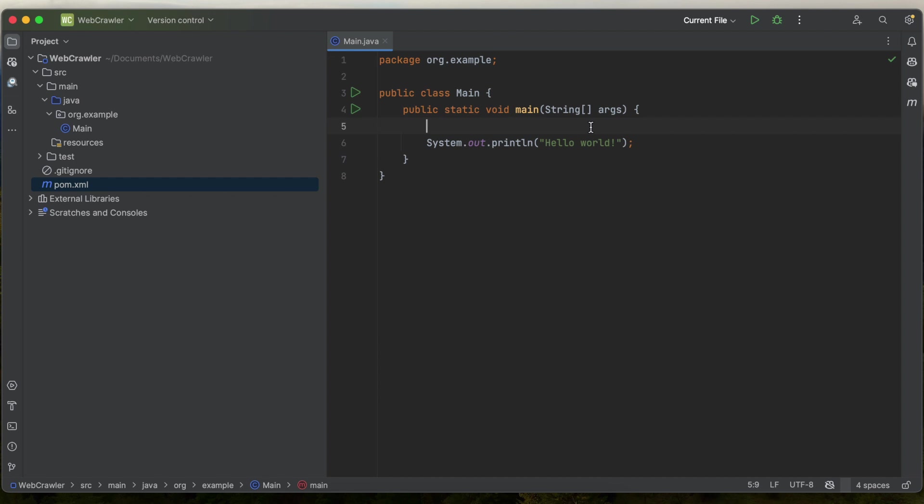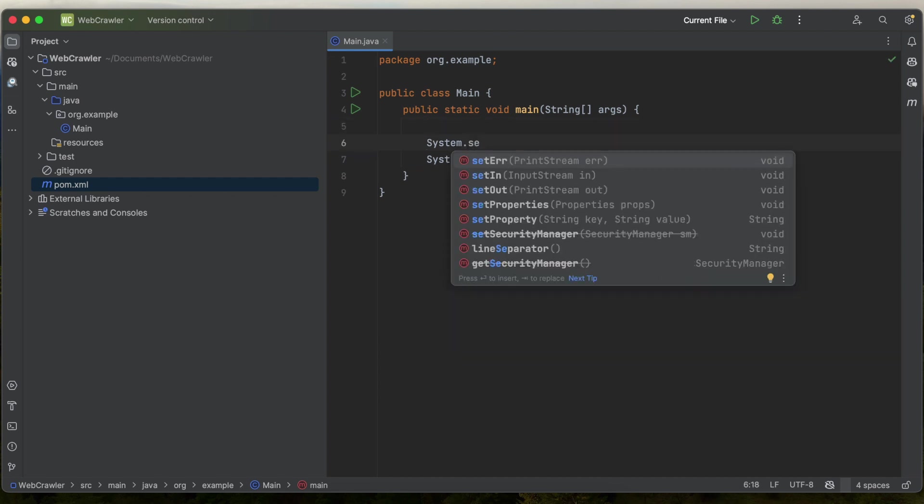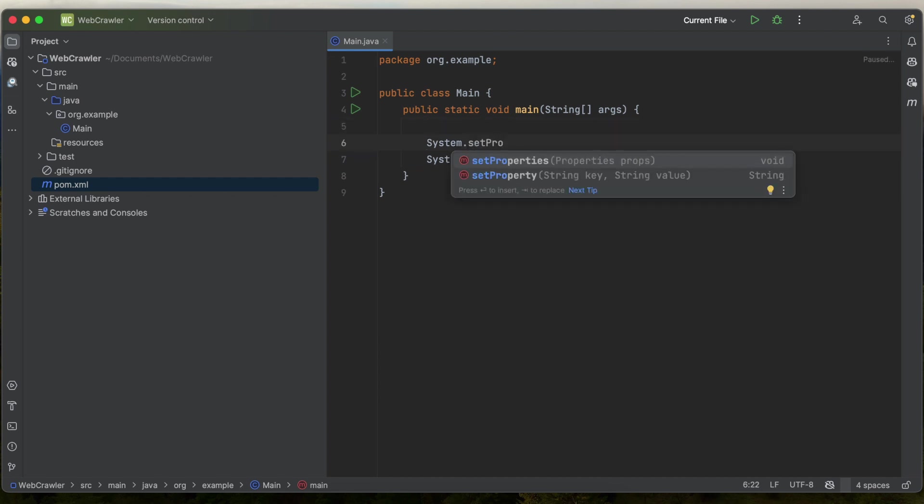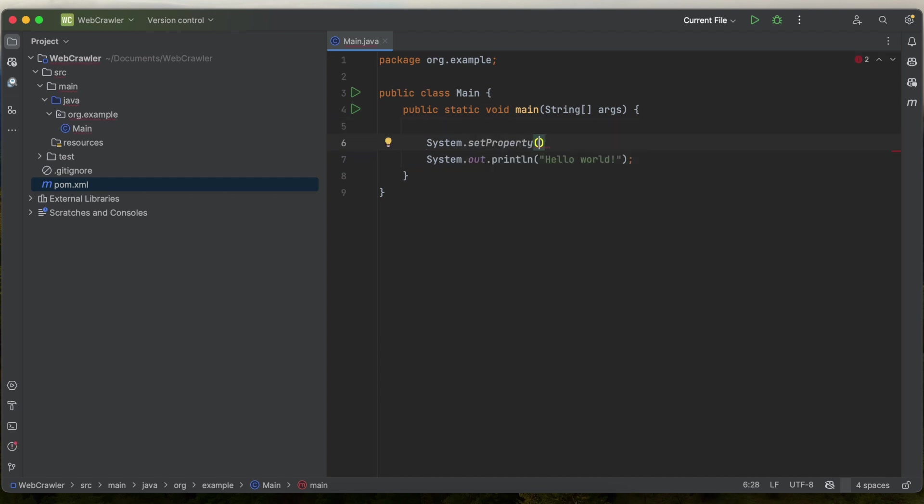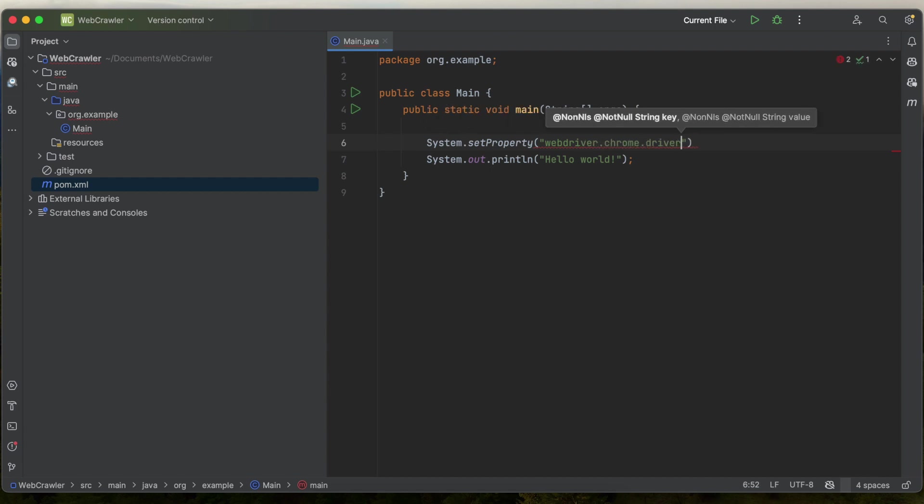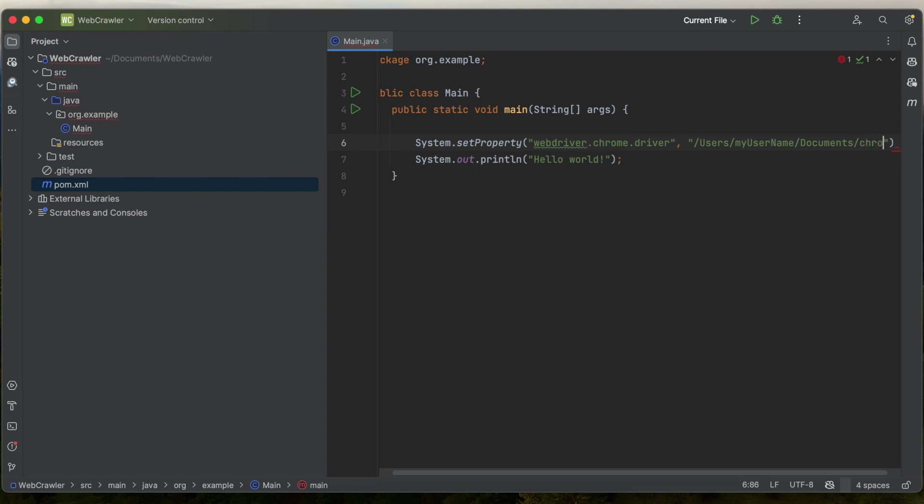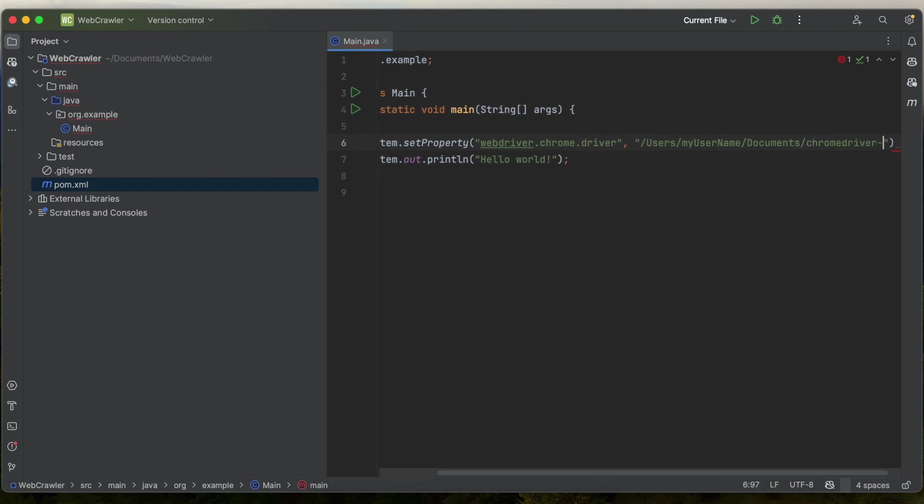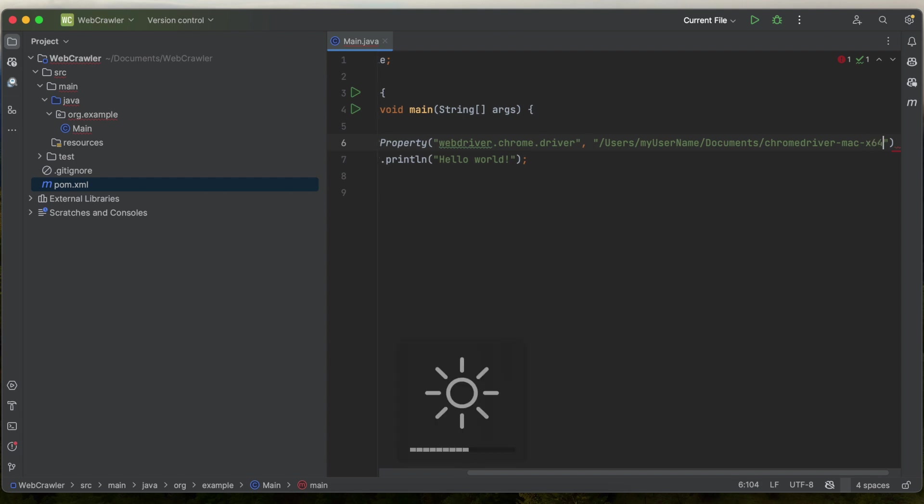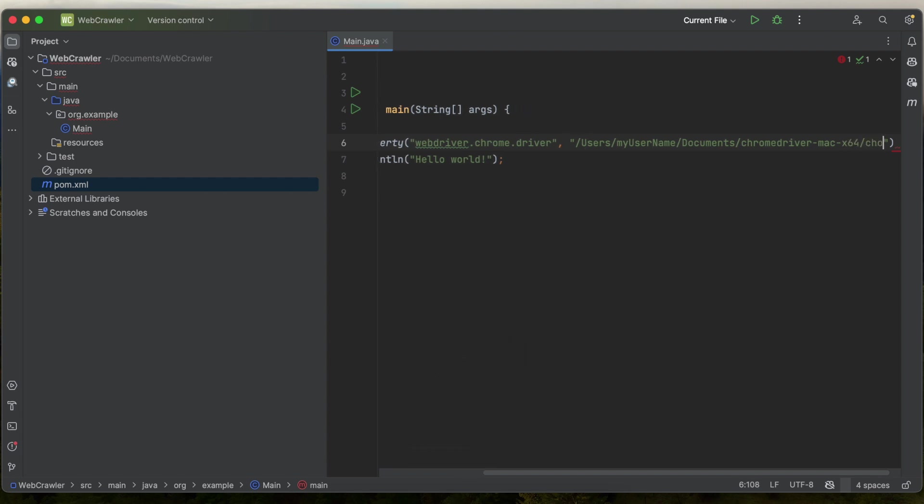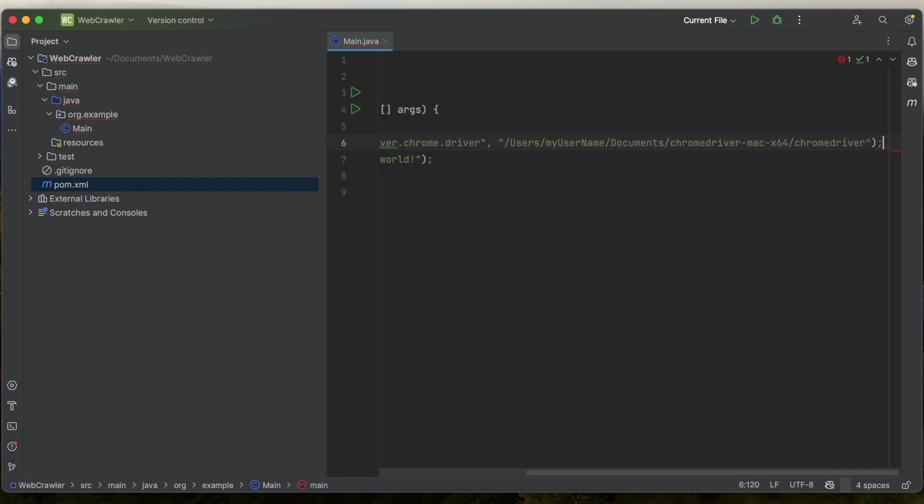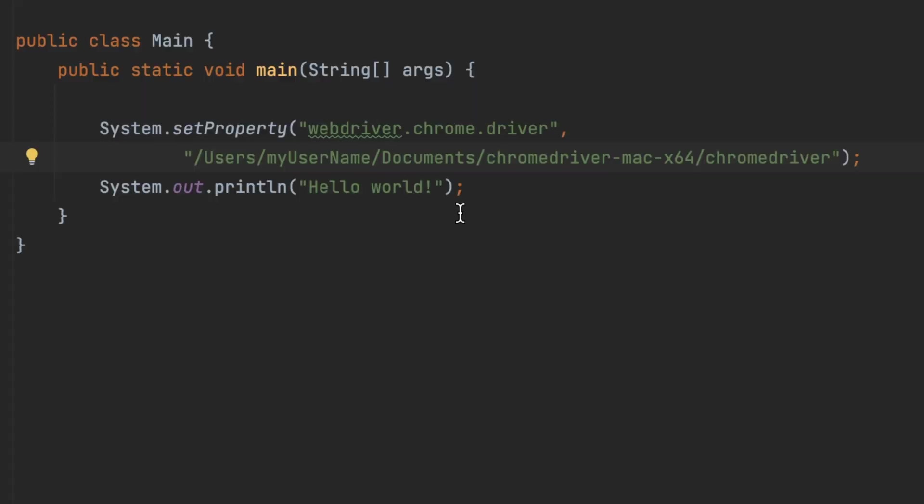Make your way over to the Java project and type system.setProperty webdriver.chrome.driver is the key and the value is the path to your Chrome webdriver. So for me on Mac, it's slash users slash my username slash documents slash chromedriver dash Mac dash X 64. That's the folder name slash chromedriver.